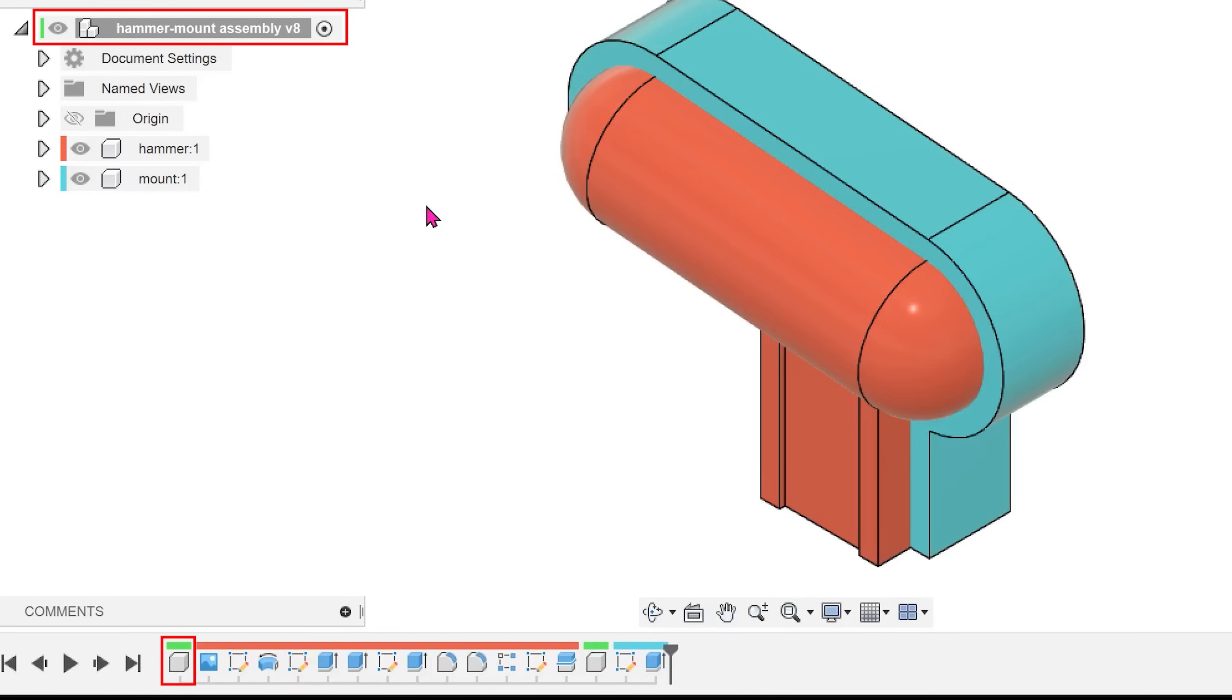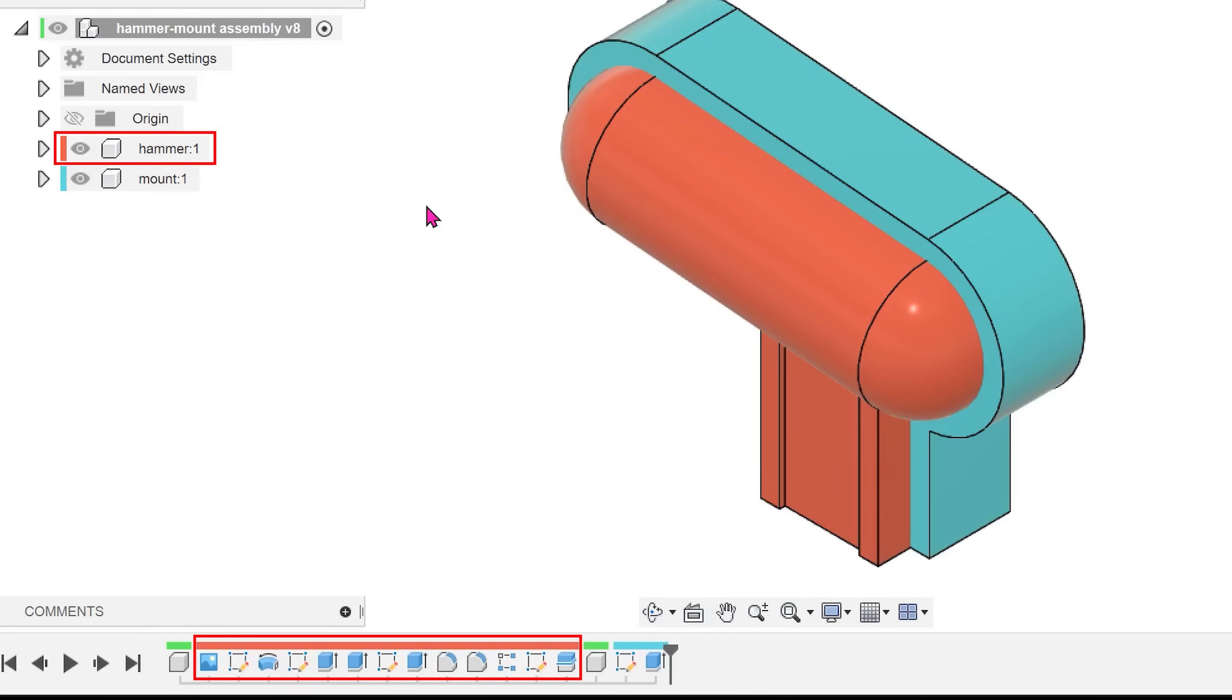The first step is the creation of the hammer component at the top level, followed by the steps performed to model the hammer.